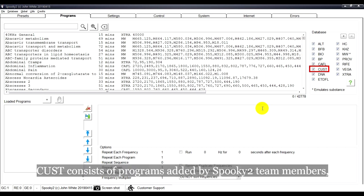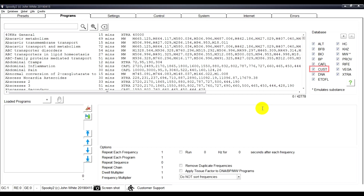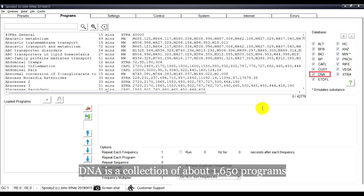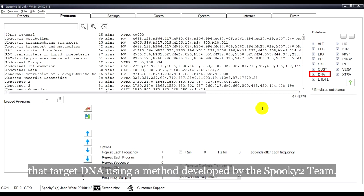CUST consists of programs added by Spooky2 team members, plus those in your own personal database. DNA is a collection of about 1,650 programs that target DNA using a method developed by the Spooky2 team.